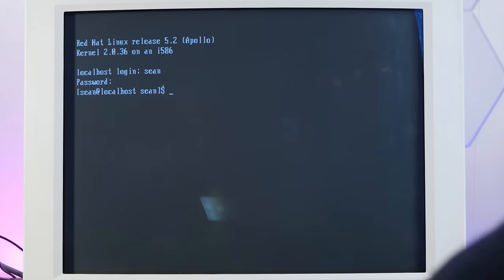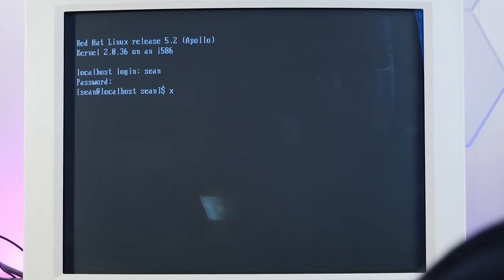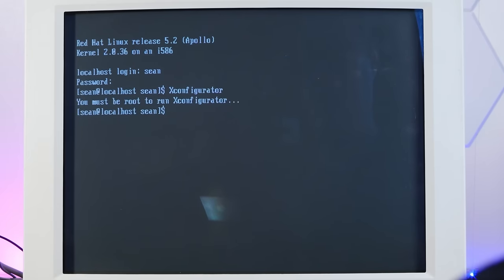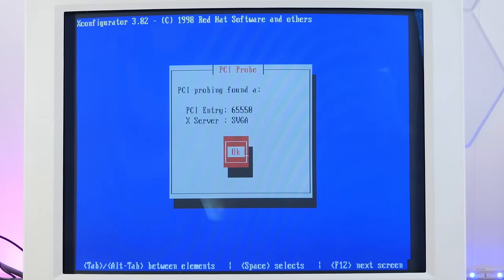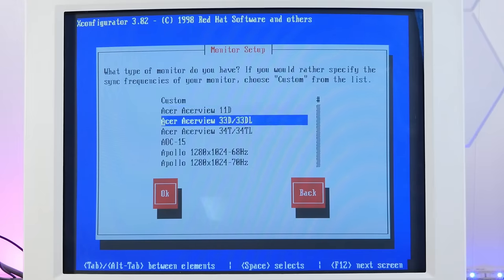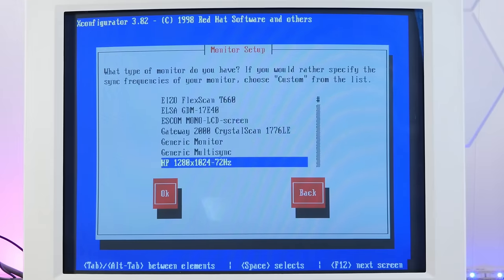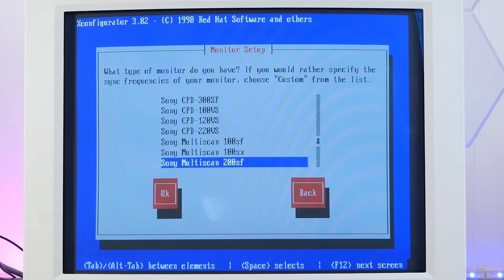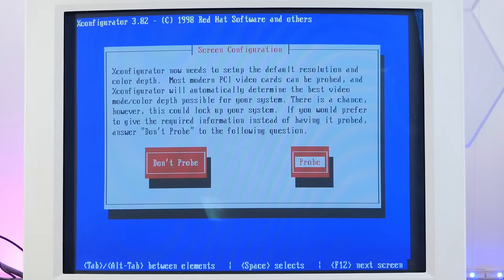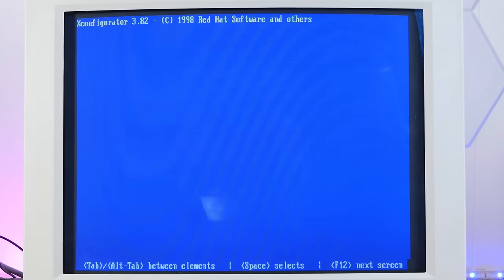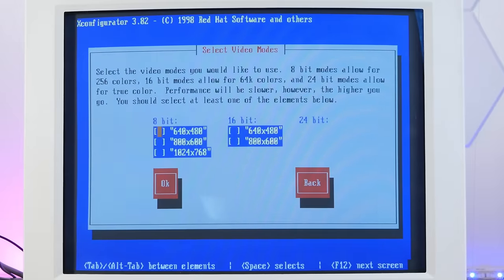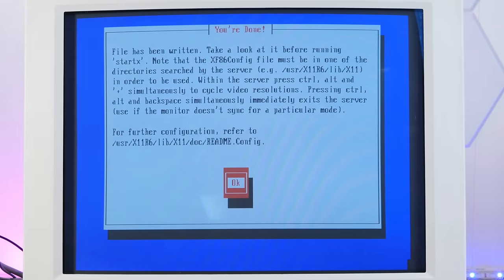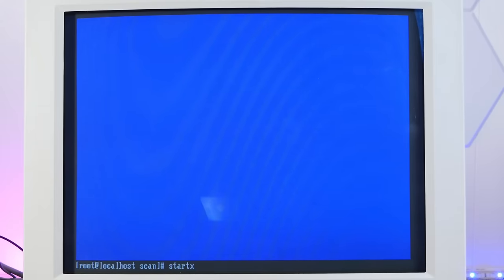Let's try to configure X windows. We have X configurator. Let's see if this works. Yeah, that's our card. What type of monitor we have. Oh yeah, there it is - Multiscan 200SF. Let it probe. Wants to do 1024 by 768. I'm going to set this to 800 by 600.